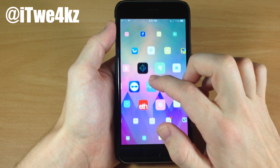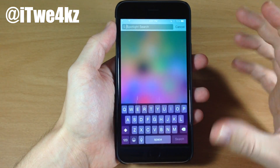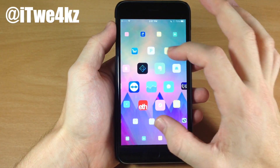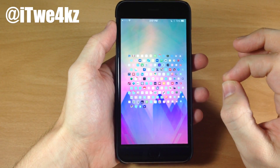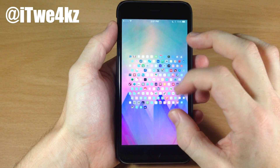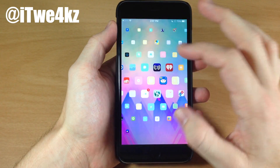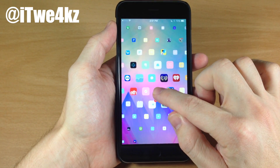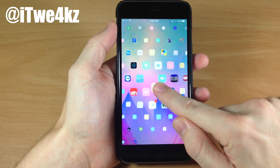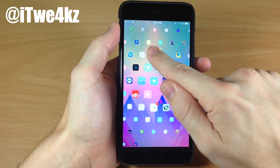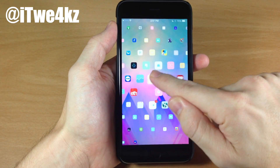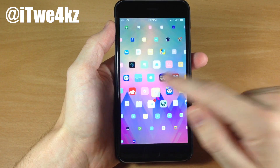If we double tap on an empty space, it's actually going to bring up Spotlight. And we can also zoom out just by pinching, just like that. You can also very easily tap and hold if you want to move an application, and these move as you're moving over them so you can see exactly where it's going. It's a very smooth transition.